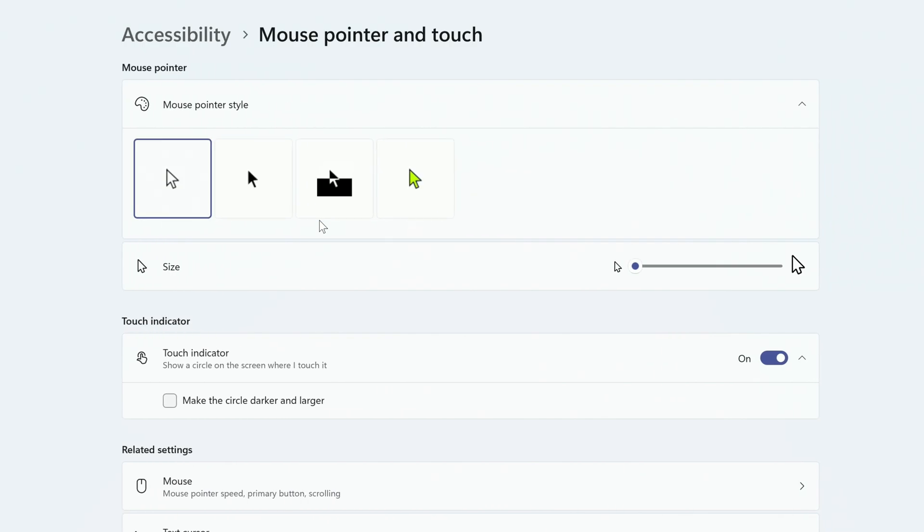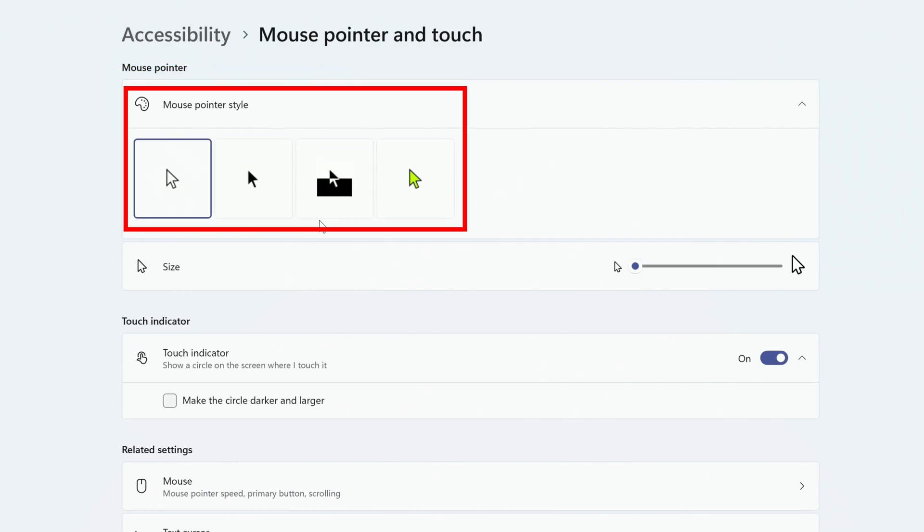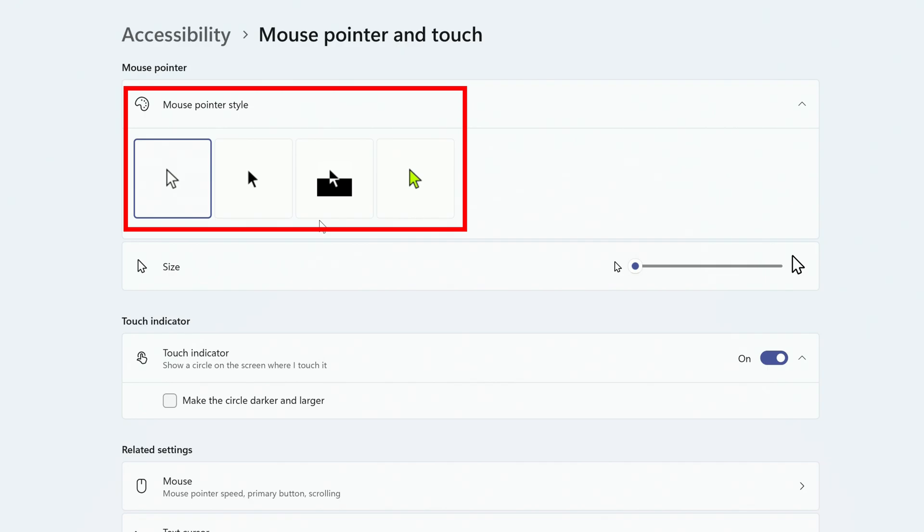At the top, you'll see a mouse pointer section with four different styles to choose from.